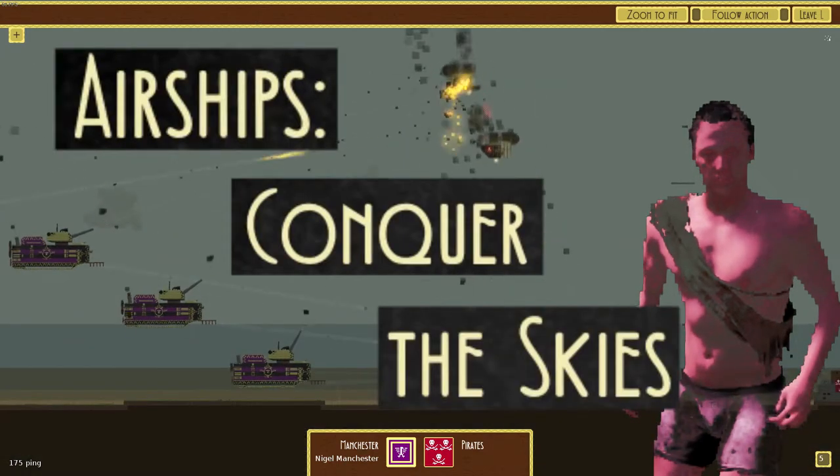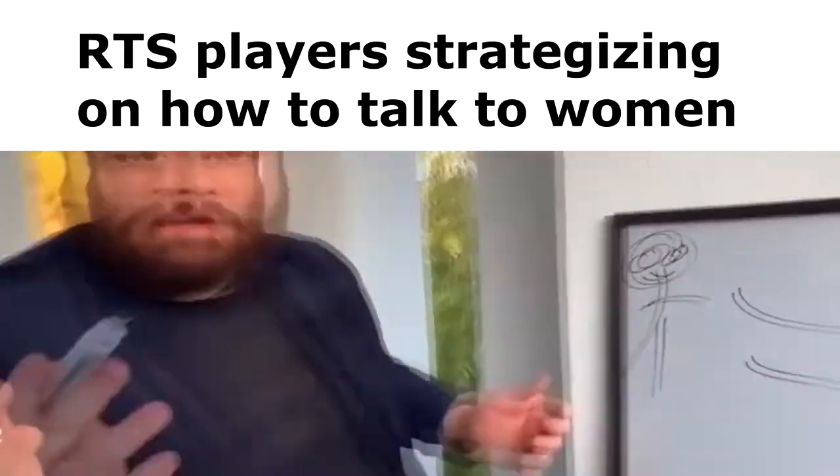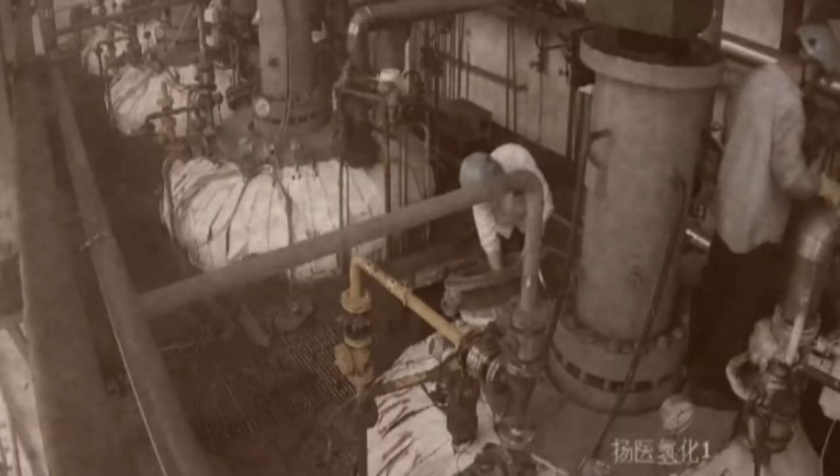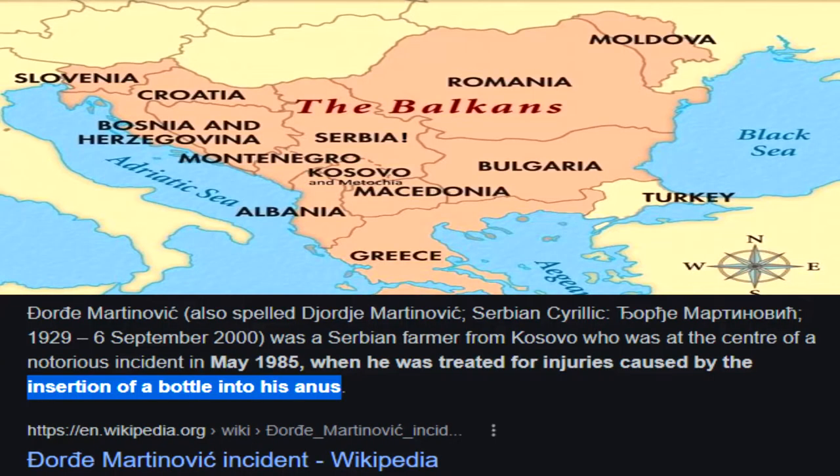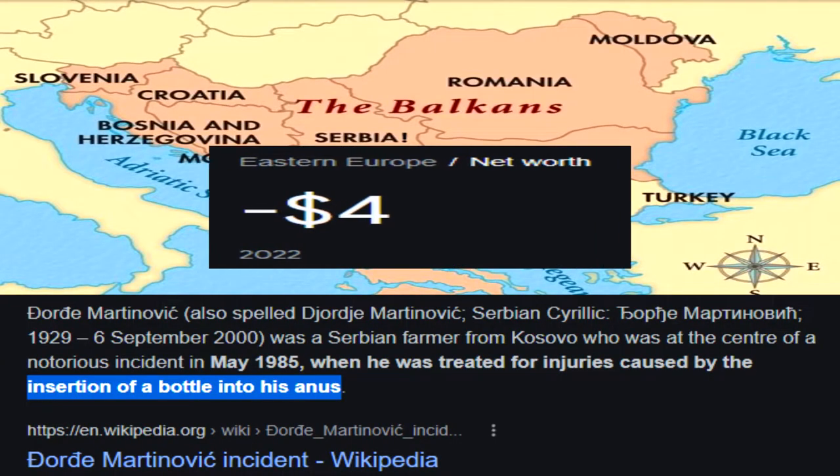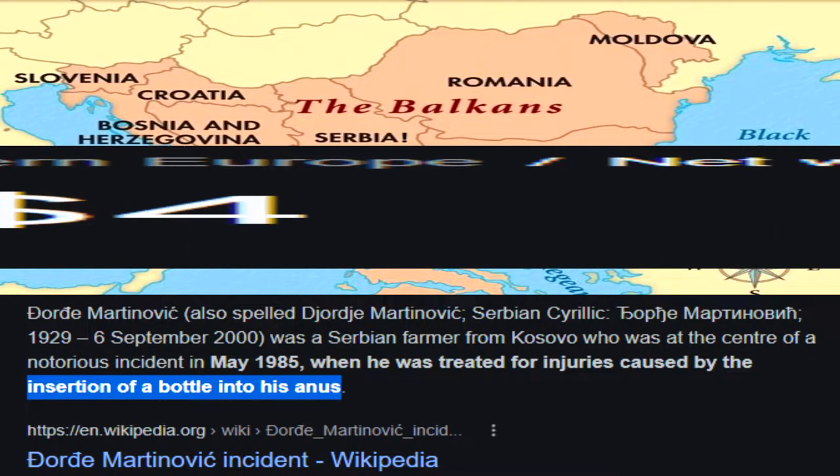Airships Conquer the Skies is an RTS game set in the steampunk era, where nations are at constant war with each other over land no one can afford to manage.